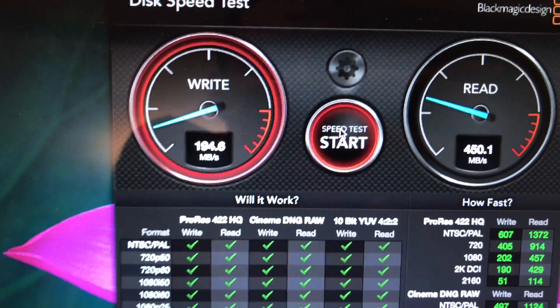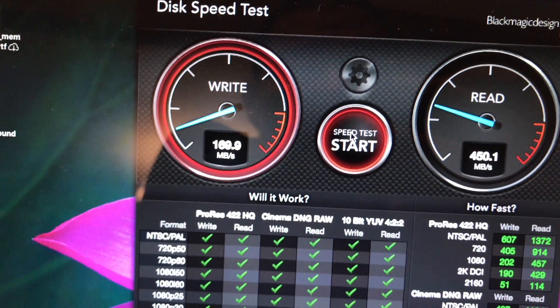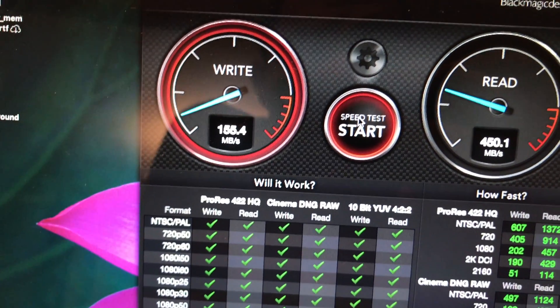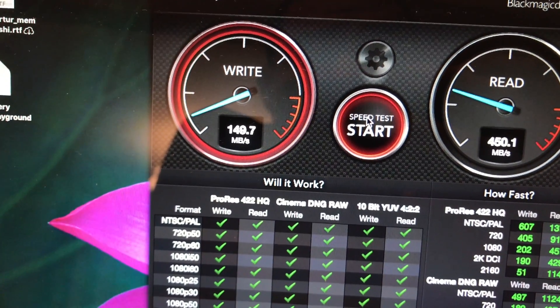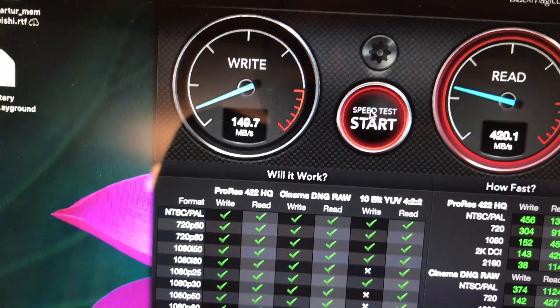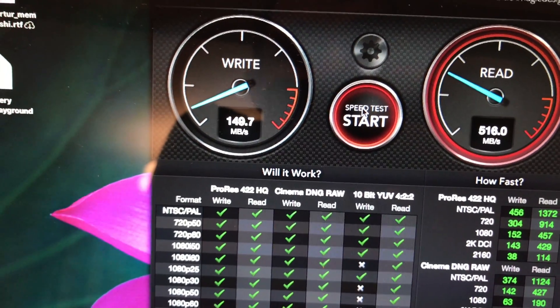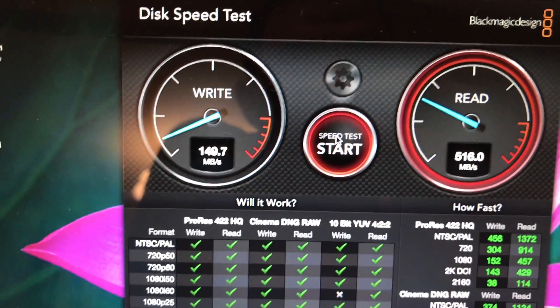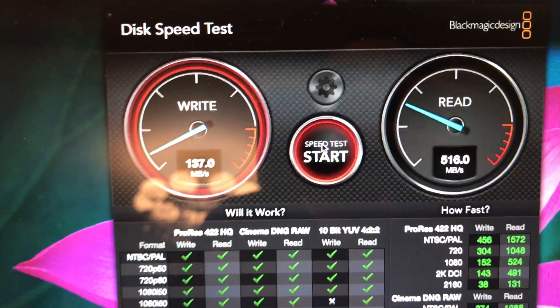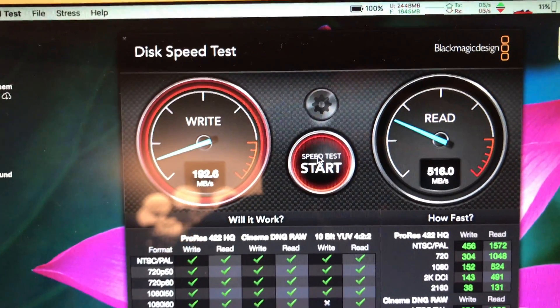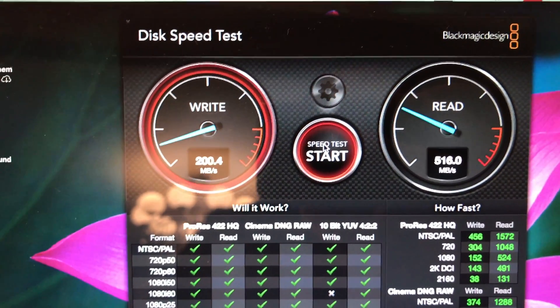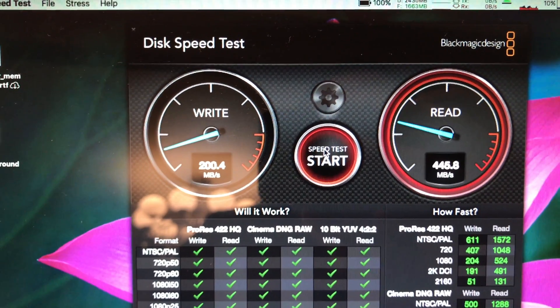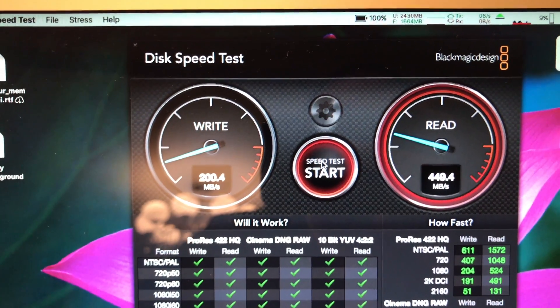So as you can see, those are the speeds right now. Those write speeds went up all the way to 200. The read is good.